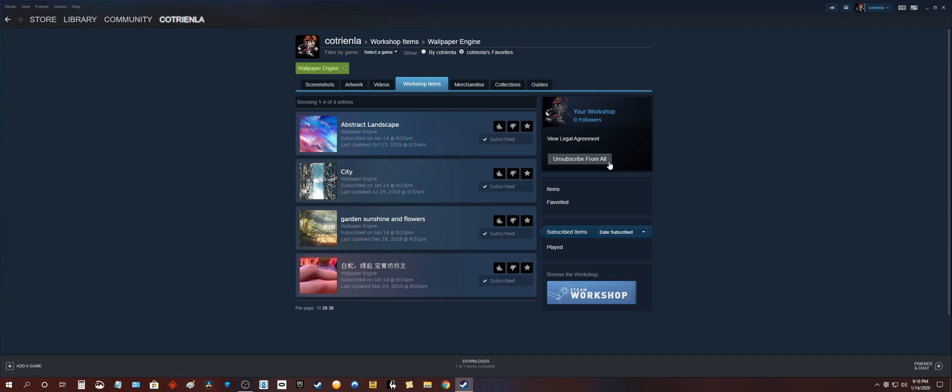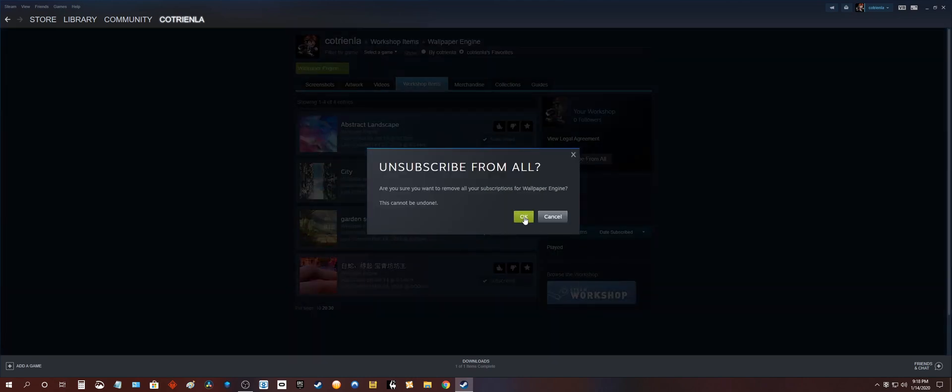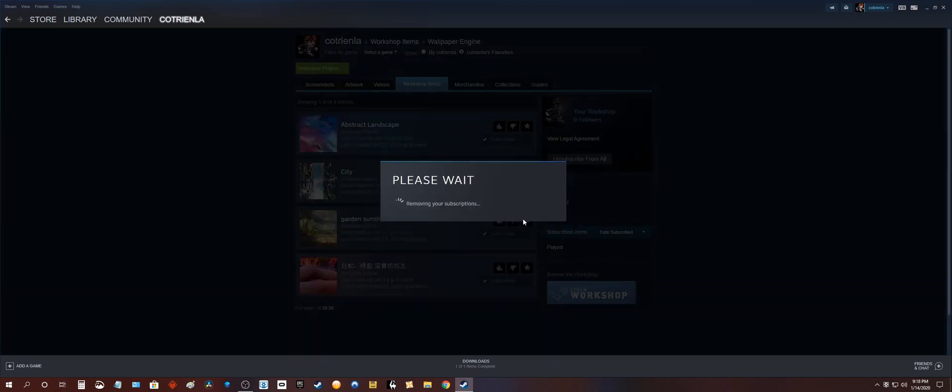To get rid of them just go ahead and click on this button right here. Unsubscribe from all. So I'm gonna click that. Press ok.